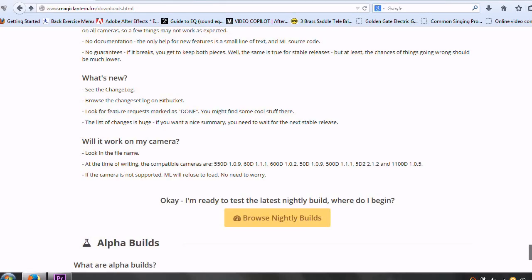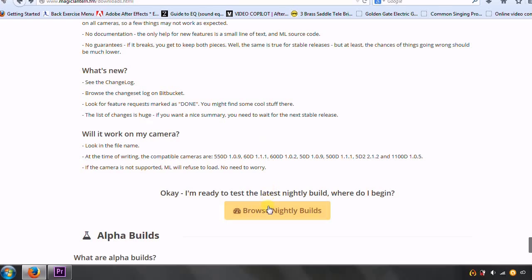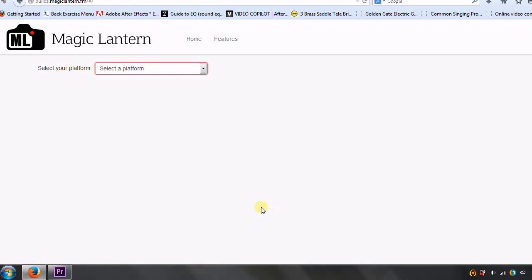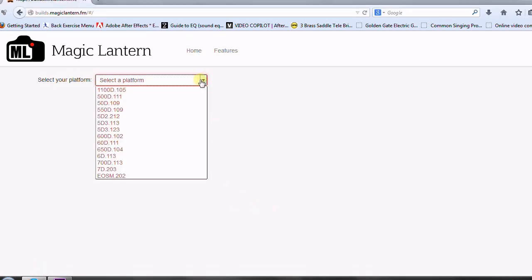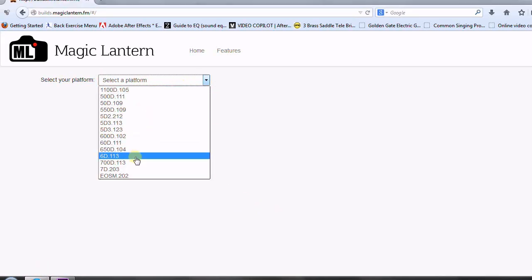But remember, that's not the only reason that you should use the nightly builds. If you have a camera such as the 5D Mark III, where it's not listed with the stable release, you would go here. And then you, of course, go down to this dropdown list, locate your camera.